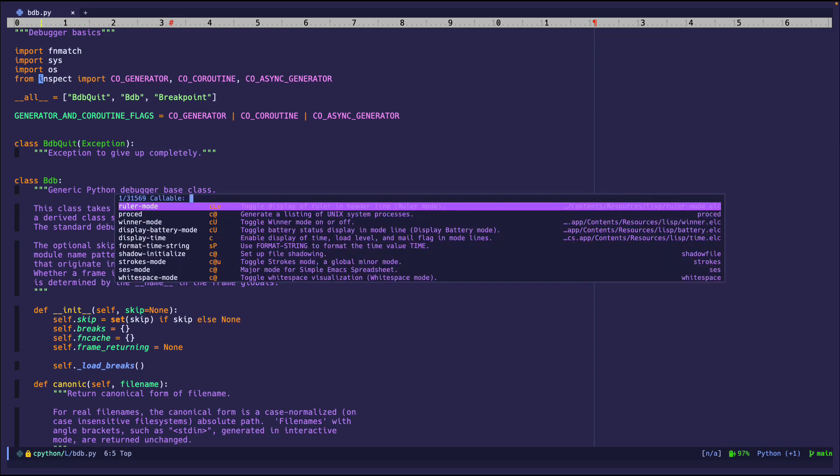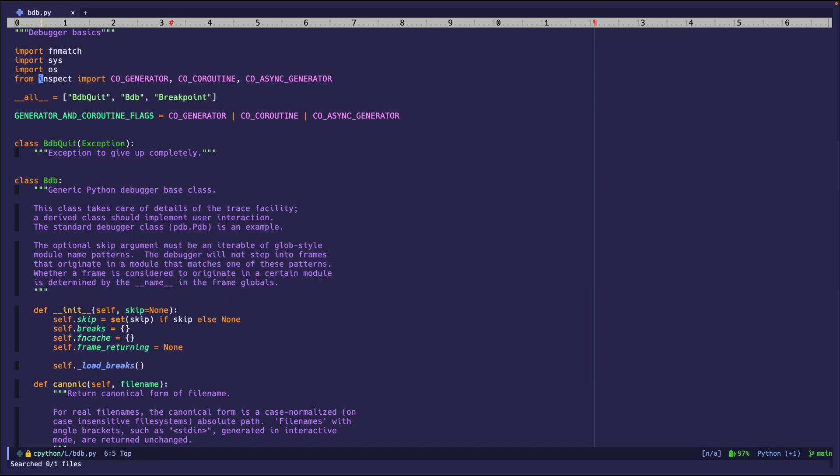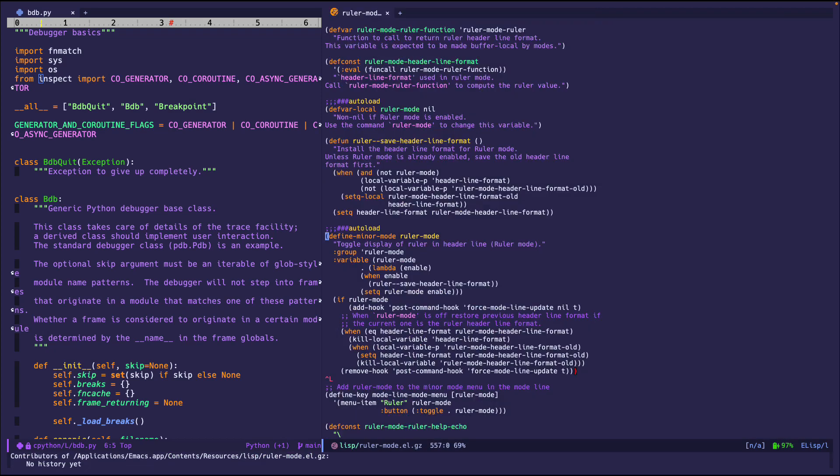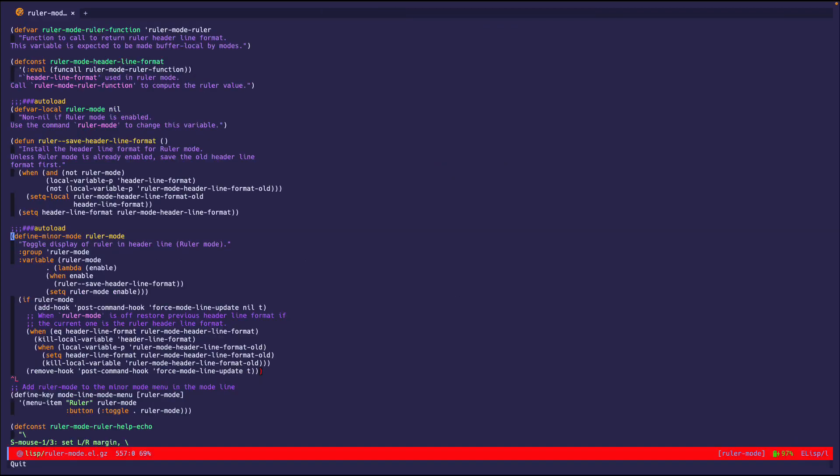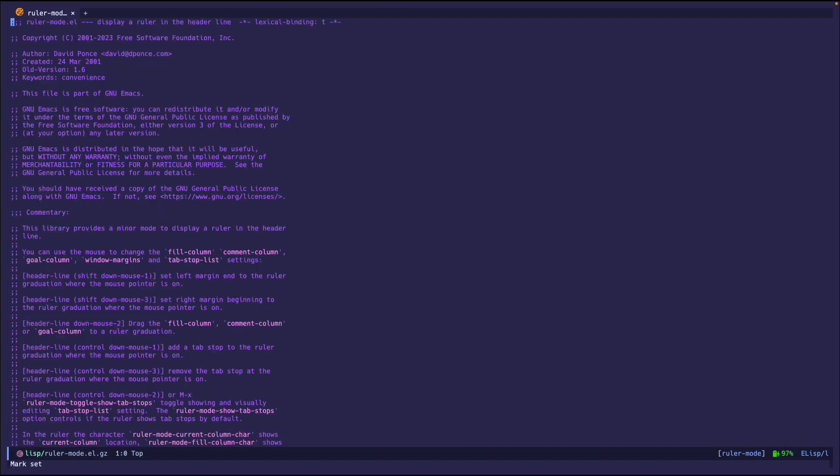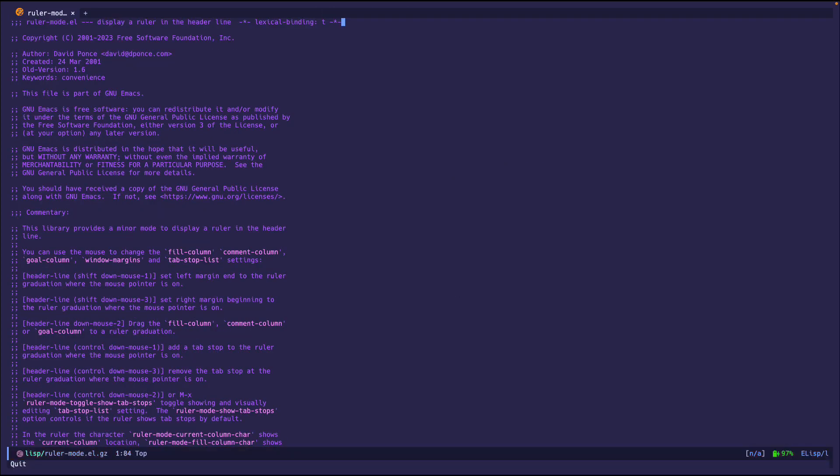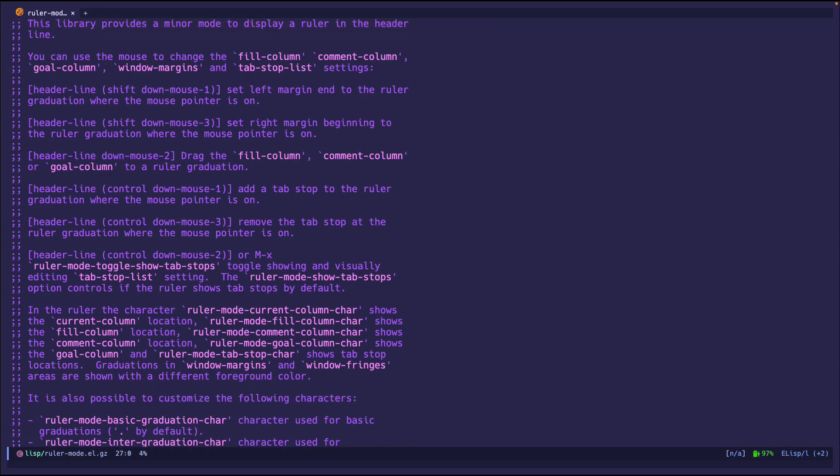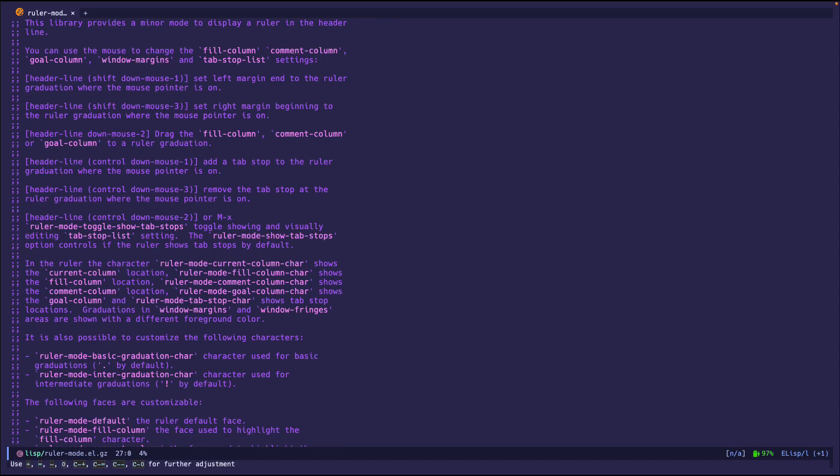Even if we look into the code itself, for example, I'll go into the source code over here, just display a ruler in the header. And the commentary doesn't really give much as to the use cases. It just says, hey, these are all the things you configure.